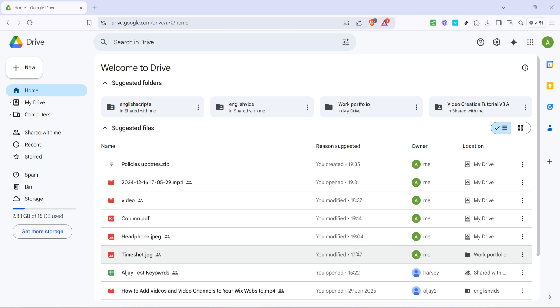First, we'll start by heading over to Google Drive. You can simply navigate to the Google Drive homepage by entering the appropriate URL in your browser or accessing it through your Google account.